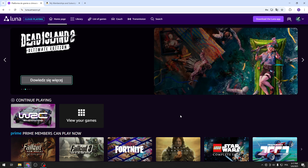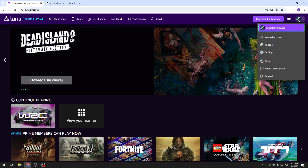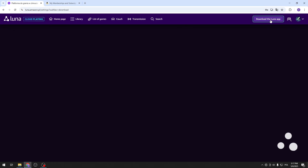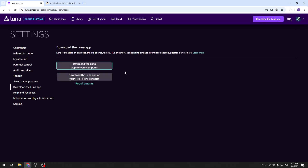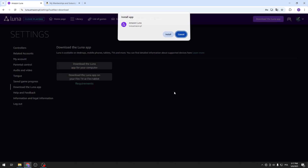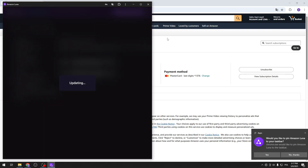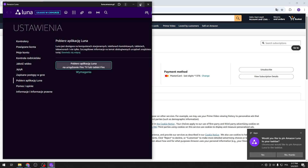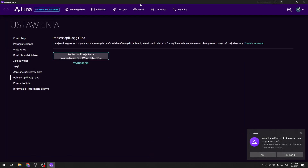Let's go to the Amazon Luna service. Log in to your account and select 'Download the Luna app.' You can download it for your computer or download the Luna app on the TV with Fire Stick. Here you can check your requirements. Let's download it for the computer. And it's done.